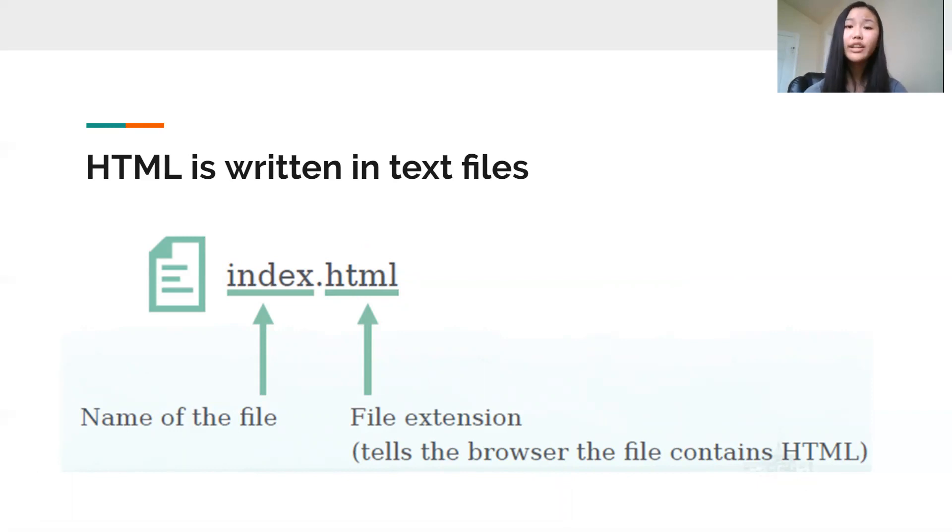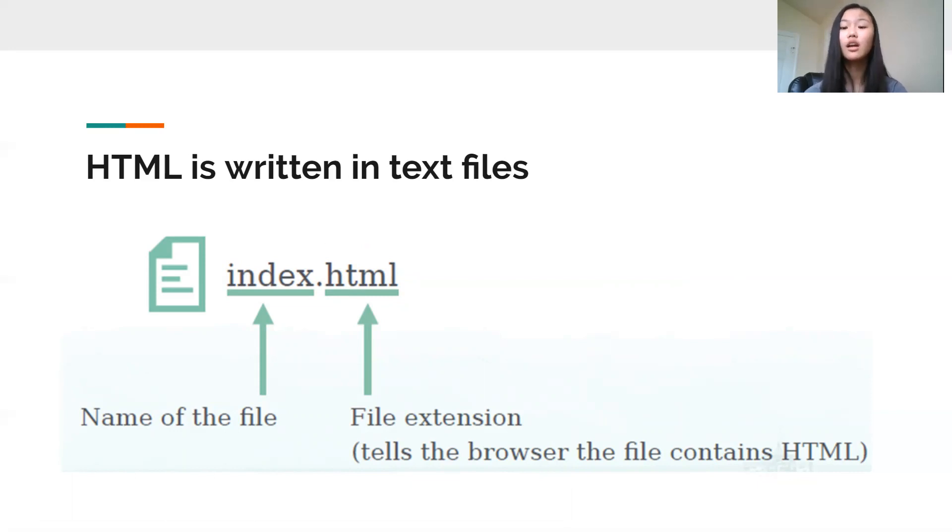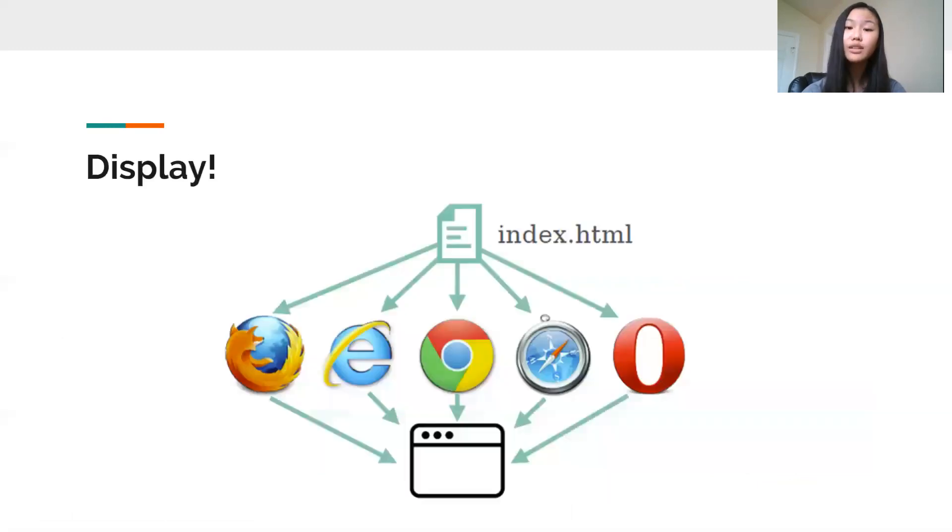But just writing your code in a file or a text editor isn't enough because how do you actually see your website? Well, to do this, you're going to need a browser.